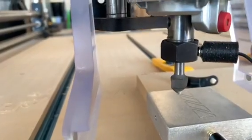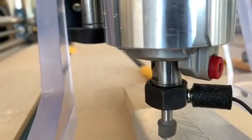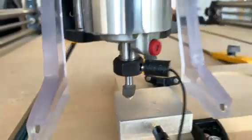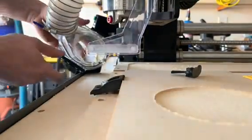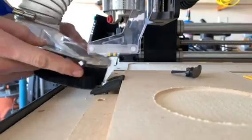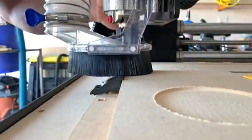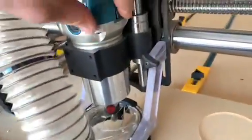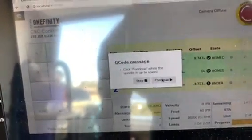It's going to probe down far enough to check and touch. It's touched — it found our spot. We'll take the probe off and put it back where it goes. Put the dust boot back on. Now it says 'Remove probe and start spindle,' so we'll start the spindle and click Continue. One more message: 'Click Continue when the spindle is up to speed.' It is, so we'll continue and it'll run the second tool path.